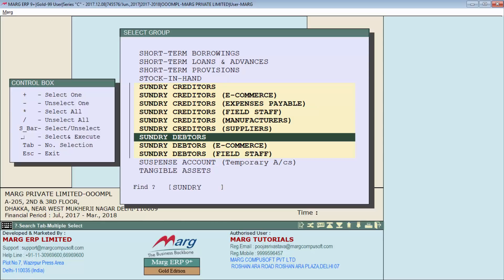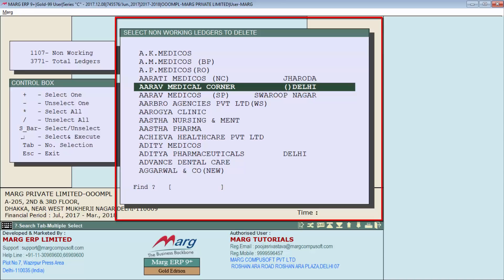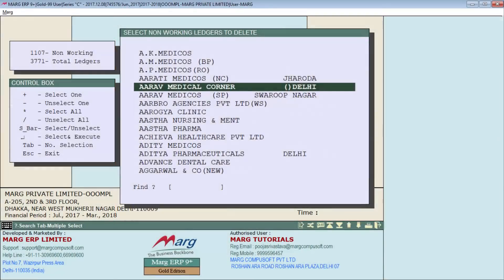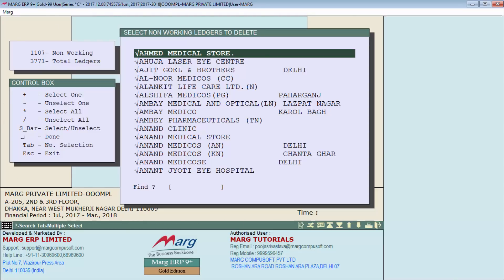If you want to delete a particular account group's ledgers, you can search for that account group and enter on it. For example, to delete non-working customer ledgers only, search for 'sundry debtors' and press Enter. A list of all non-working customers appears — select them all with the star key and press Enter to delete. In this way, all the non-working ledgers have been deleted.